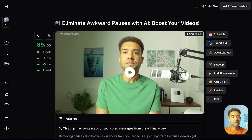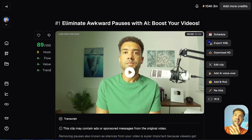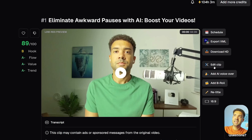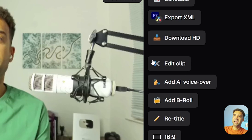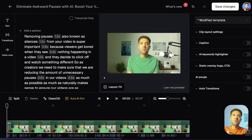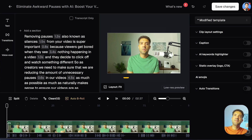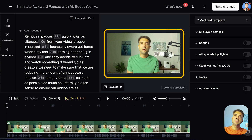After just a couple of minutes of waiting, the Opus Clip AI has now studied my video and is ready to remove my pauses. To do that I just need to click the edit clip button here, and this is where the magic happens — this is where we remove our pauses.